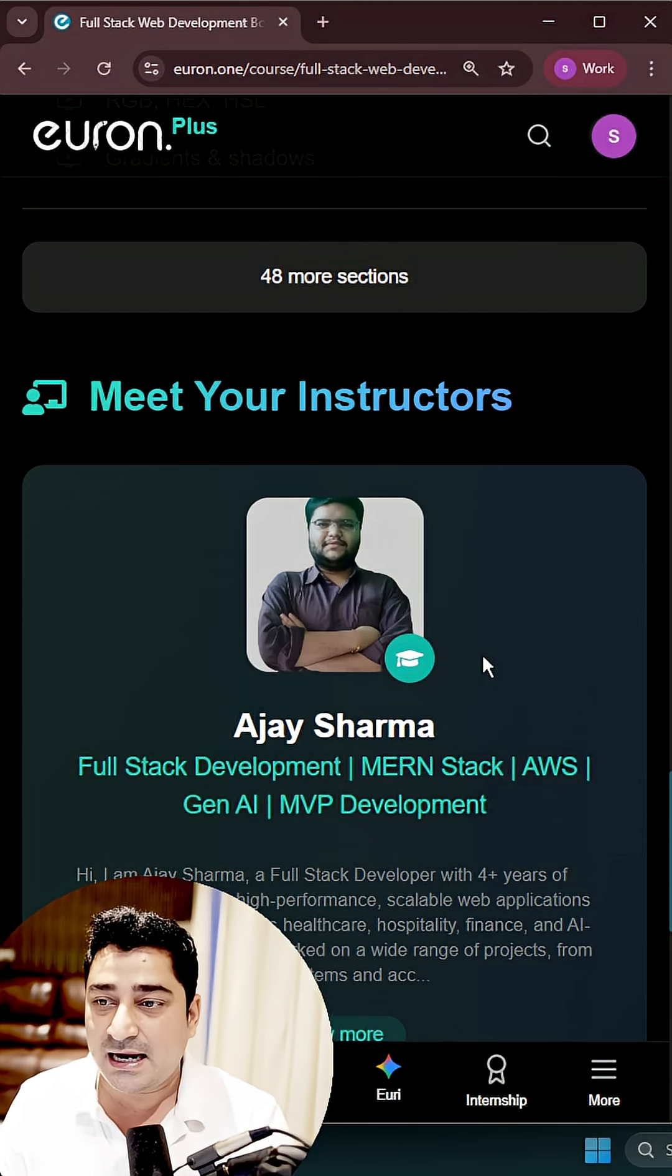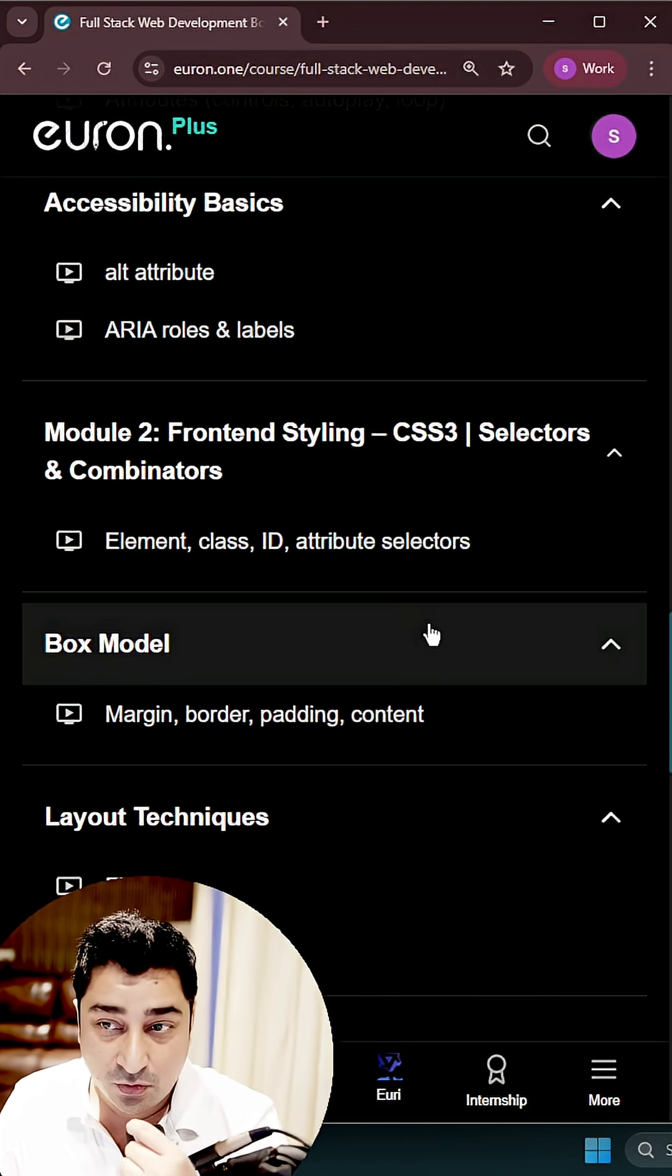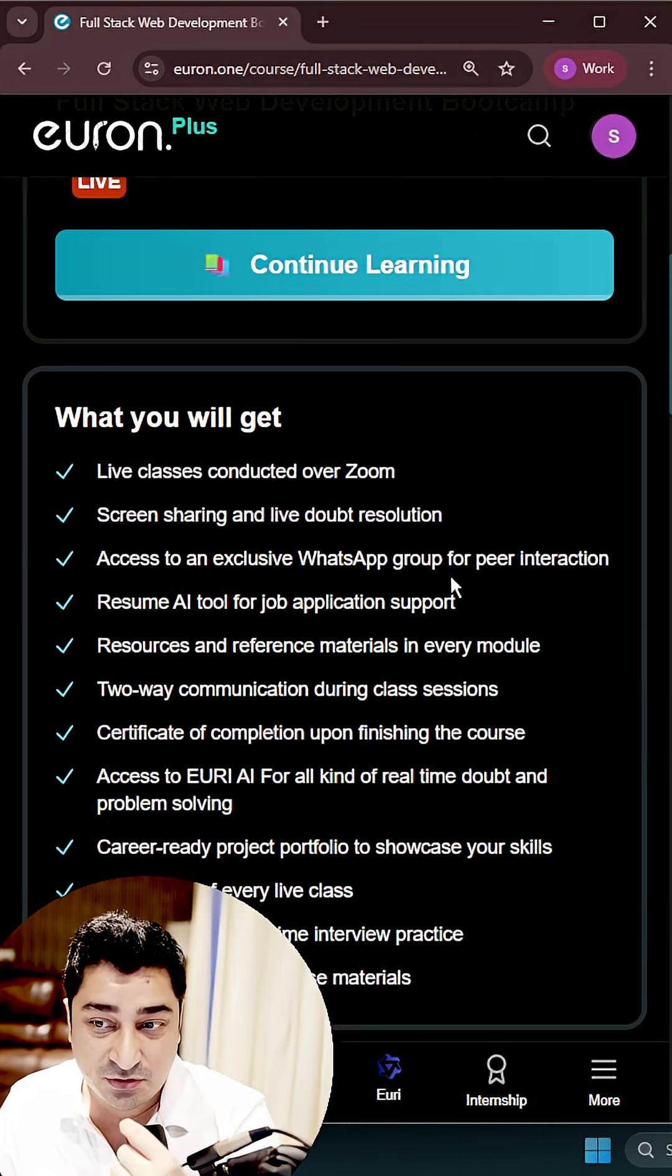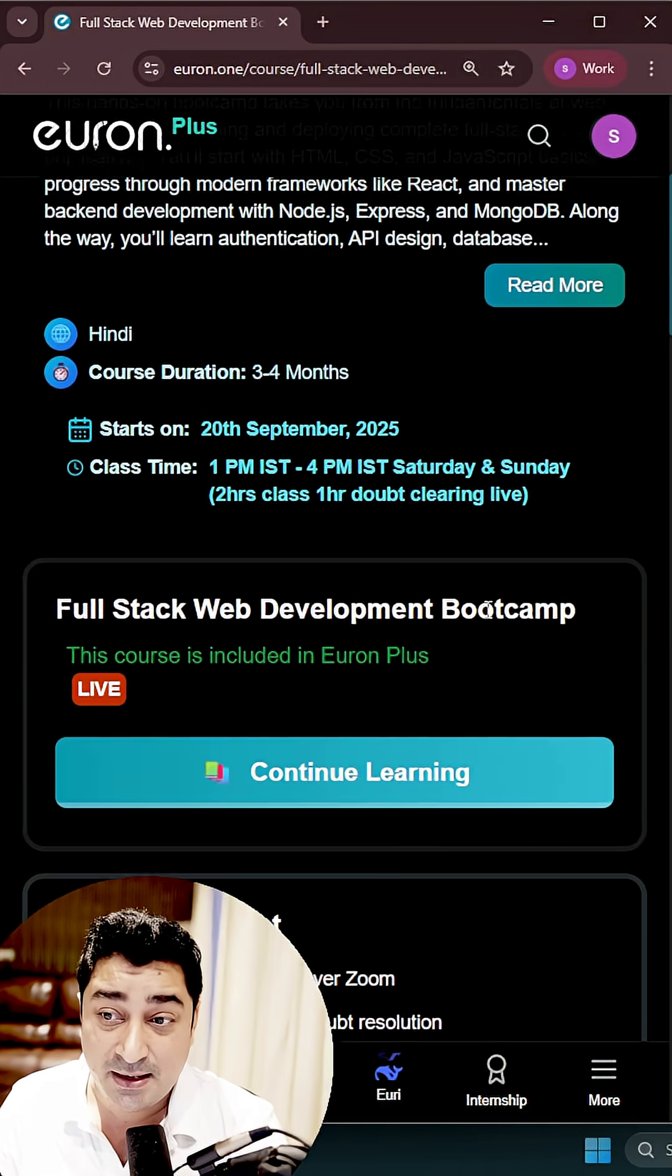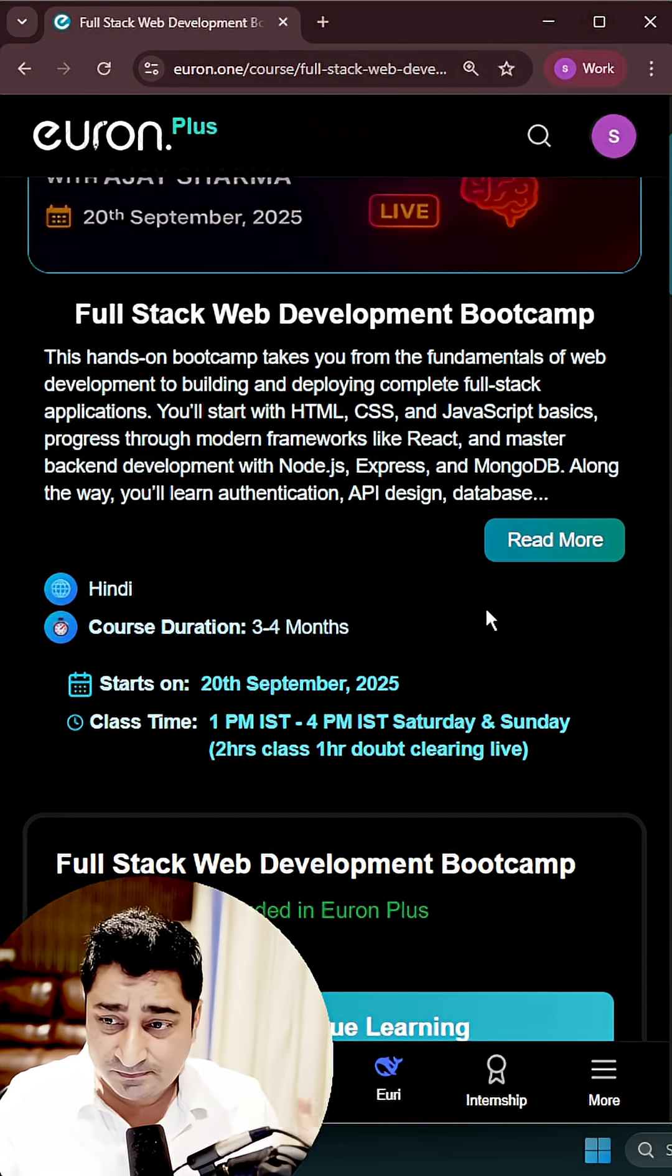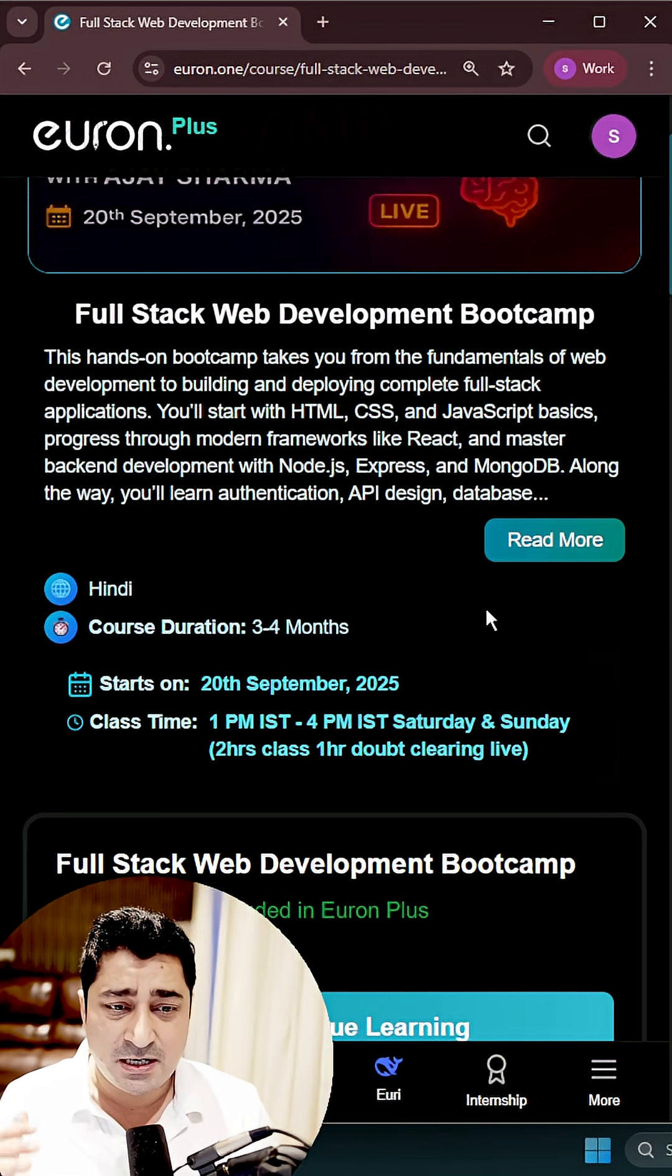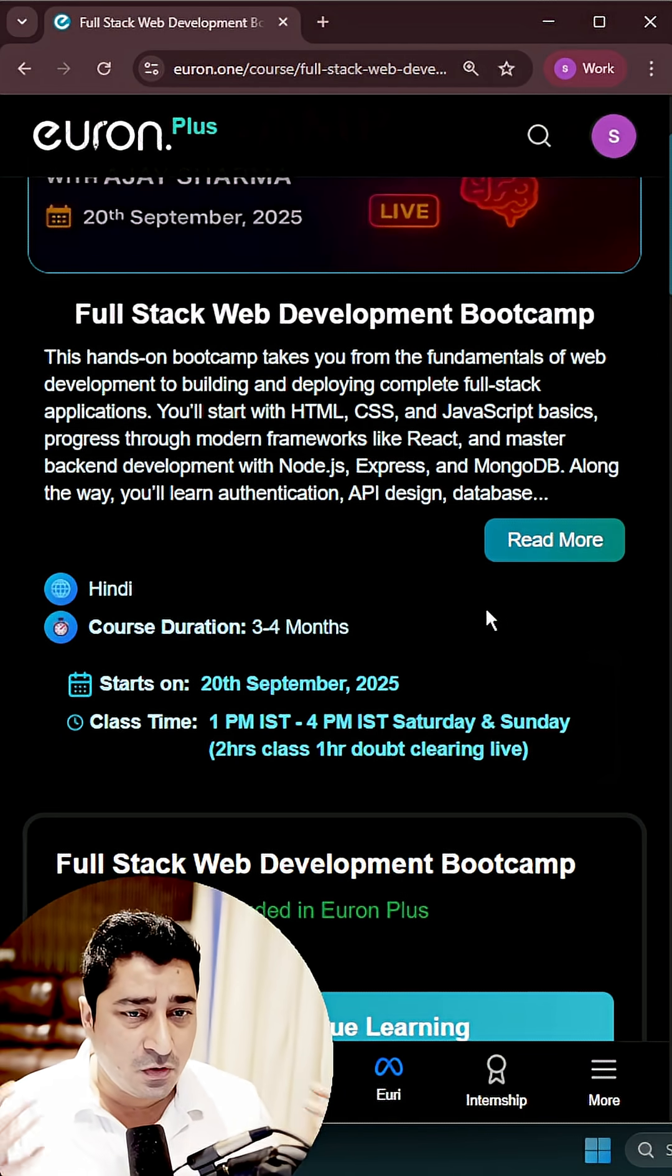This entire batch is going to be in a complete interactive mode, so it's not going to be one-way communication but it is going to be pure two-way communication. You all will be able to share screen and you will be able to ask any kind of question.